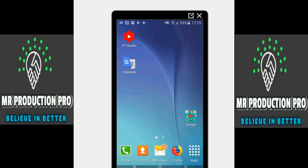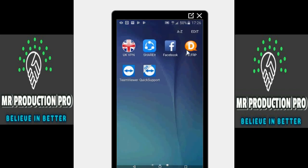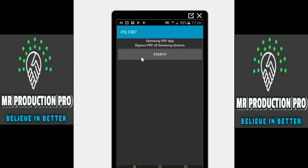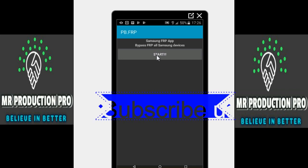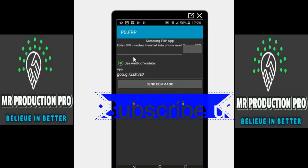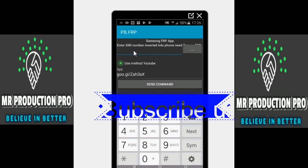Let's begin. Before that, if you haven't subscribed to my channel, please go and subscribe for the latest updates. I'm going to go into the apps and show you in a minute. This is the app — as you can see, it's called 'Samsung FRP All Bypass FRP All Samsung Devices.' I'm going to click on Start.